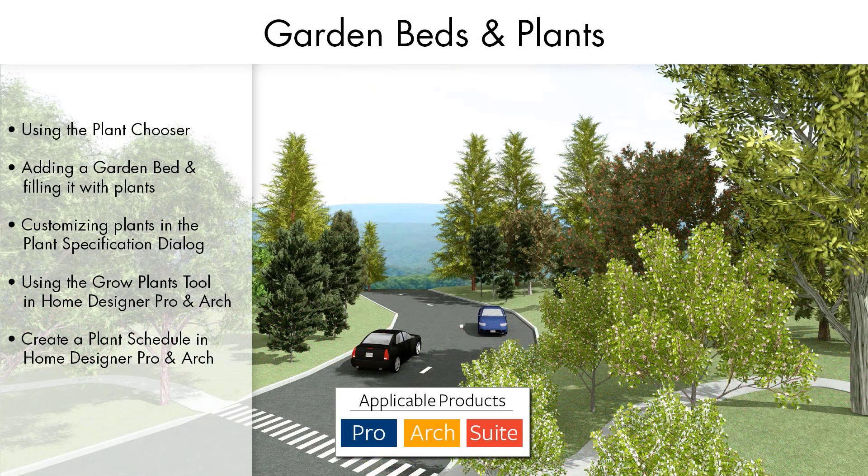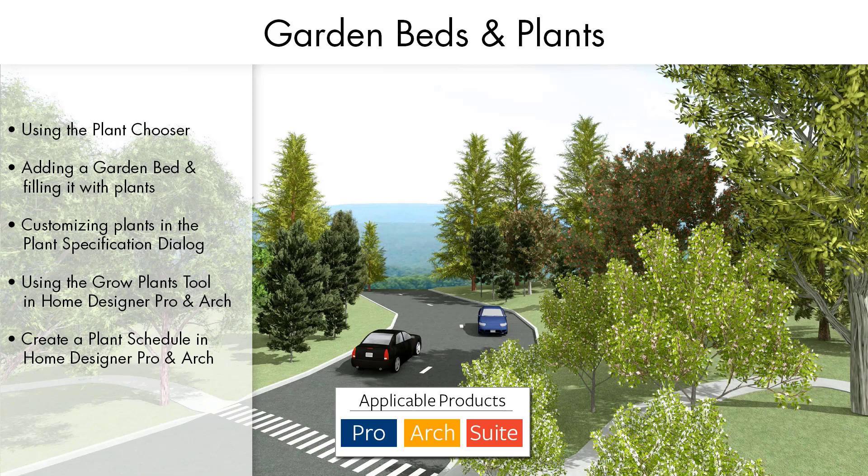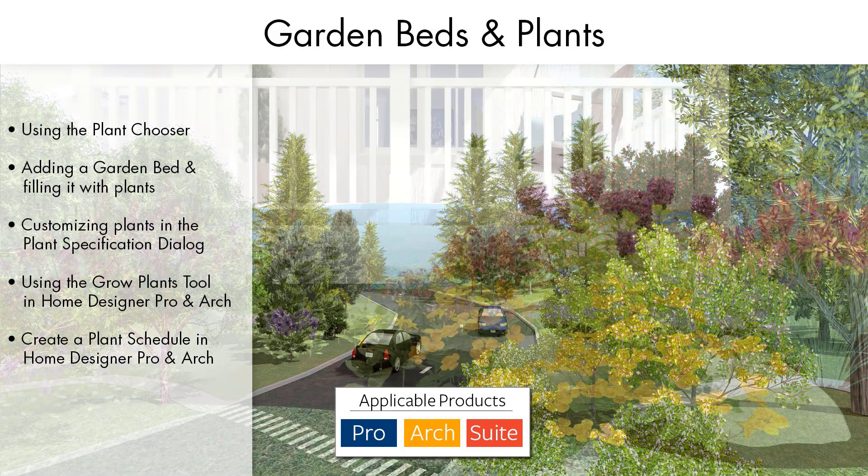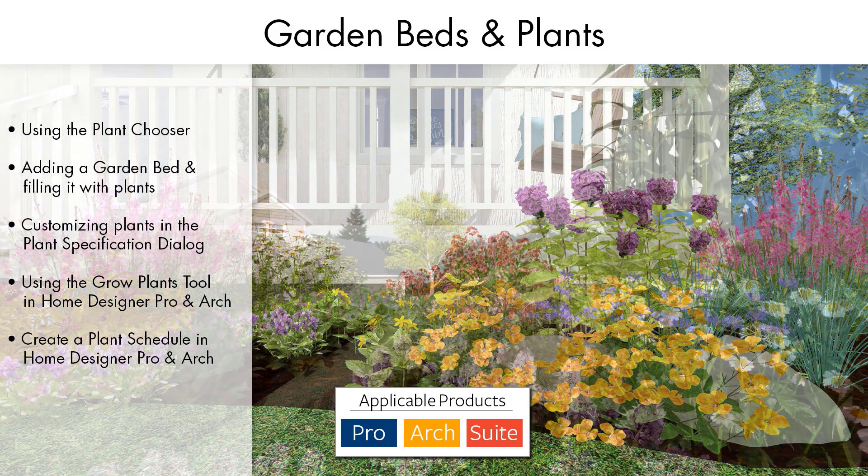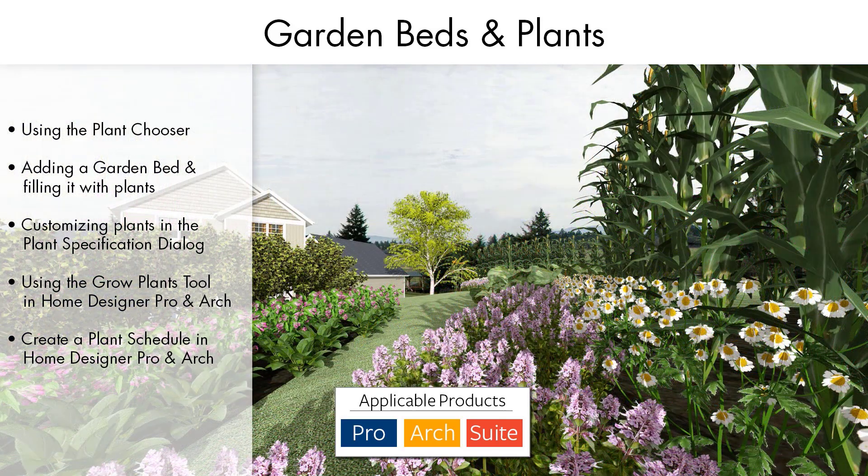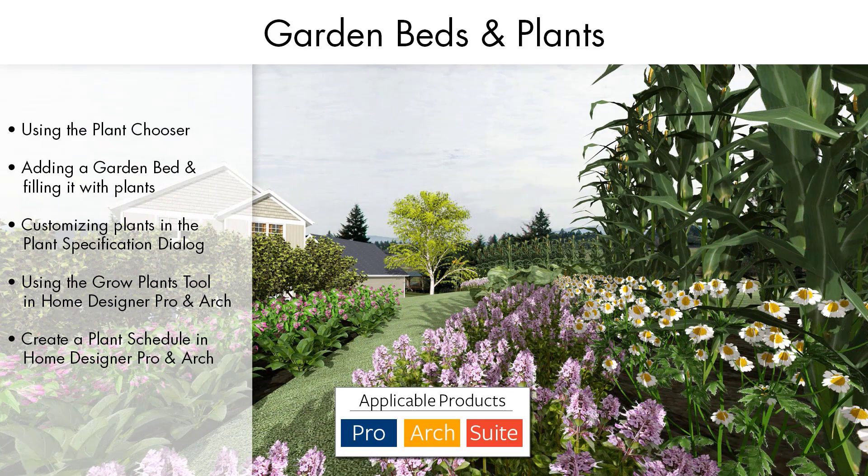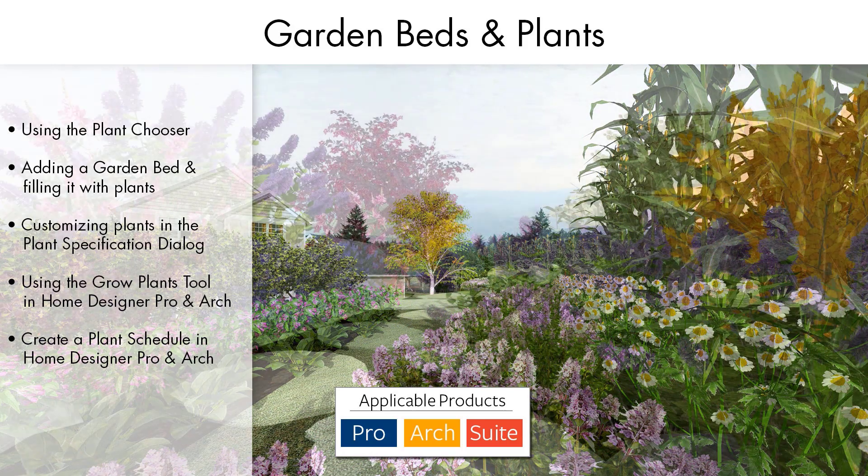The Plant Chooser is a powerful feature to help find, learn about, and choose the ideal plants for your landscaping projects.